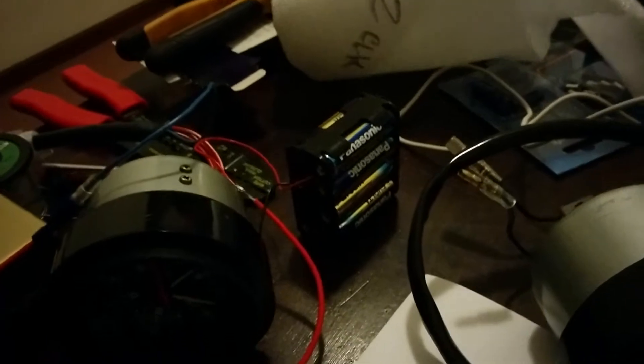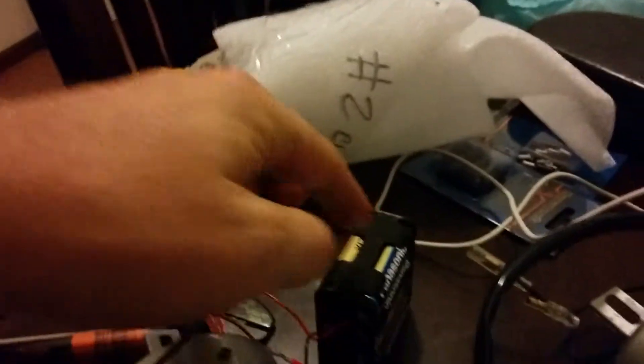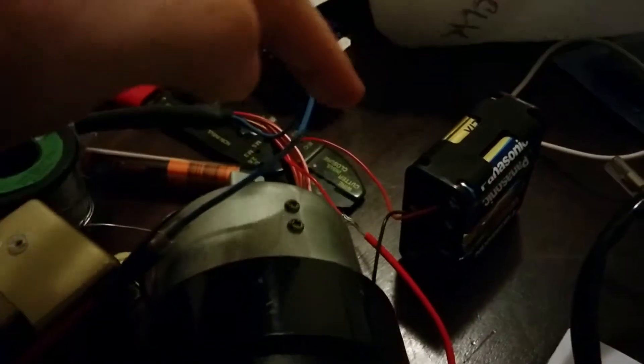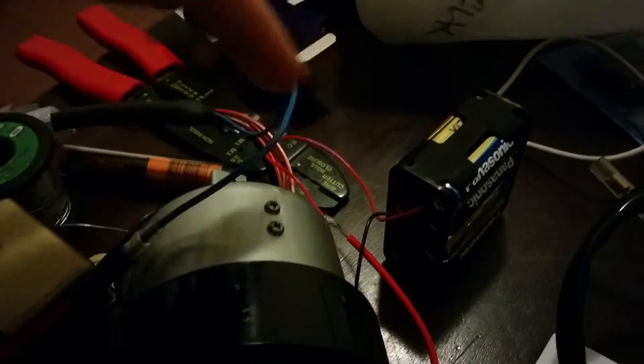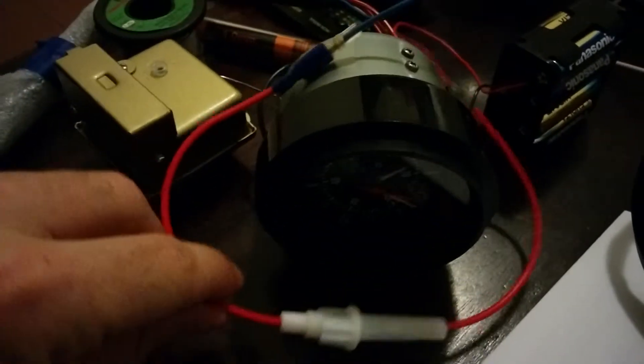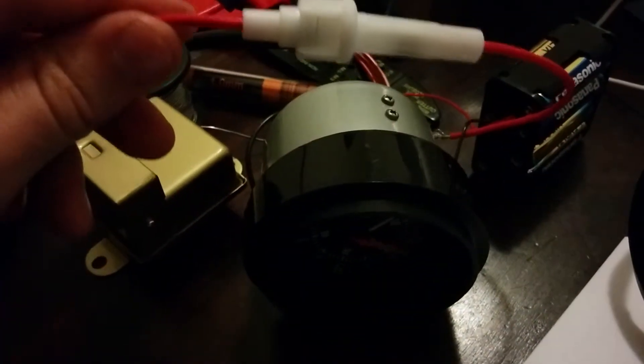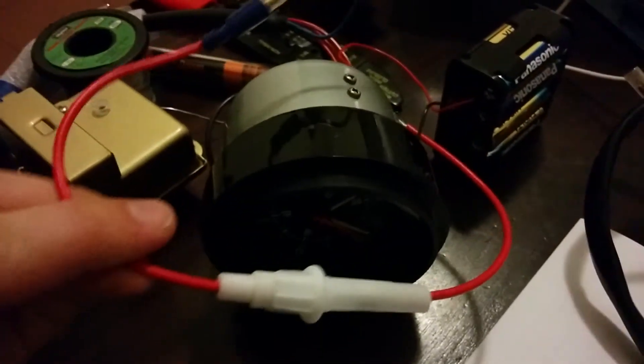I'll just quickly show how I set this up as a test bench. You can see there's about eight double-A batteries here. These came from J Car, or this particular contraption did anyway, and it's really simple. It just has a positive and negative coming out of it.